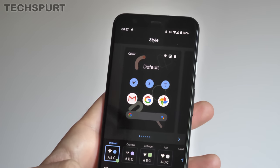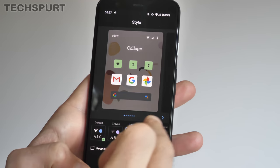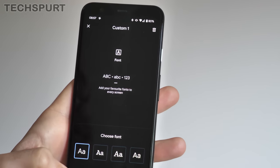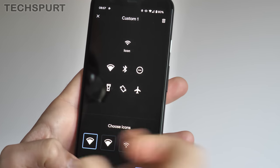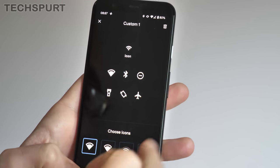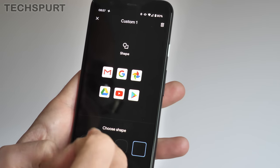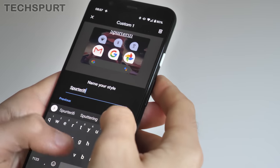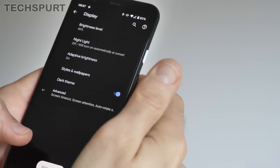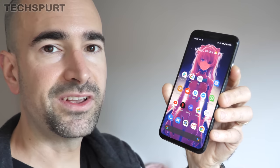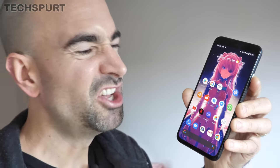If you dive into the Styles and Wallpaper section you can play with all kinds of default themes and you can even create your own theme, choosing from all kinds of different fonts, selecting from a number of different icons, choosing the color of those icons, and playing around with different shapes for the icons as well. When you're done just name your theme and it will be applied to the Pixel. It's pretty simplistic customization compared with a lot of Android launchers, but it does just help you to change up the general look and feel in a jiffy.